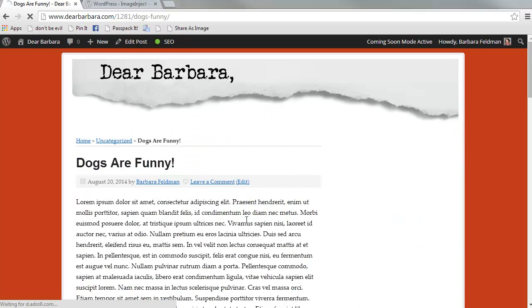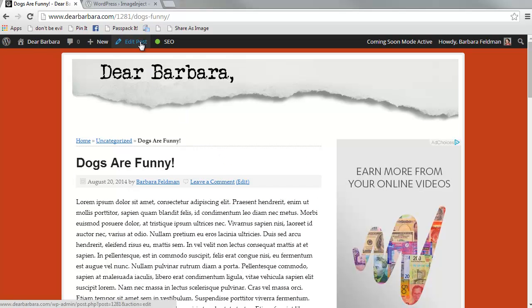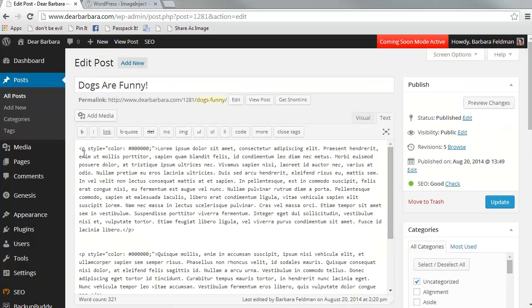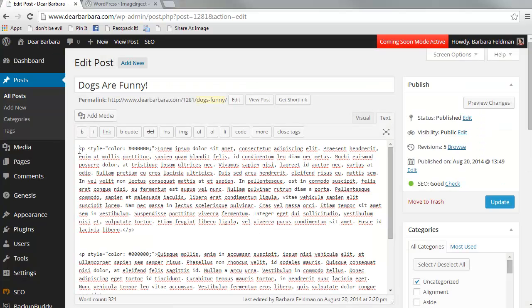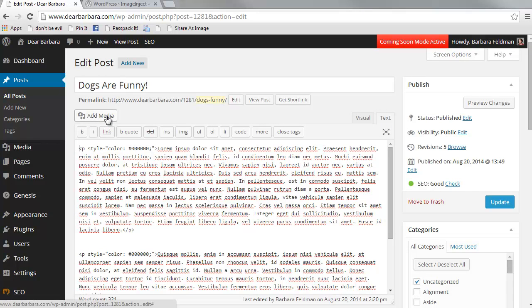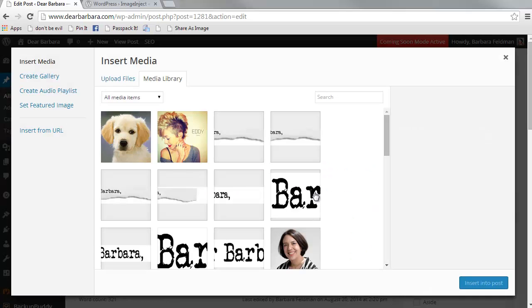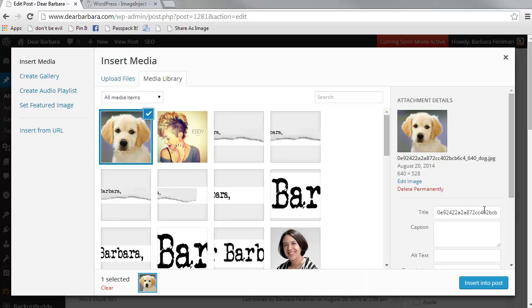and we want to insert the image into our post, we can put the cursor where we want it, and go to add media. And it's been added to our media library.